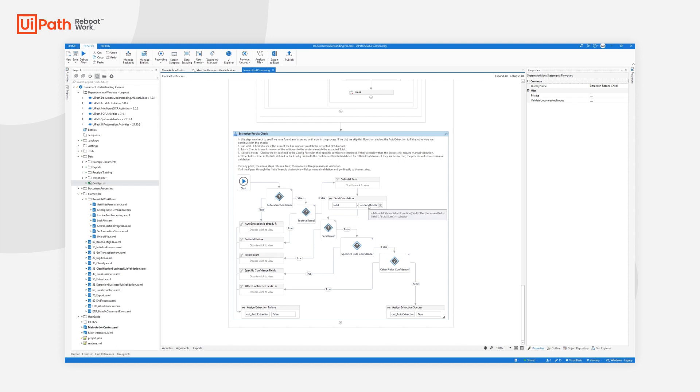We then go to the total extraction. The total amount is the sum of the net amount, or the subtotal, plus all the fields that can add tax, tariffs, discounts, shipping and handling, stuff like this.